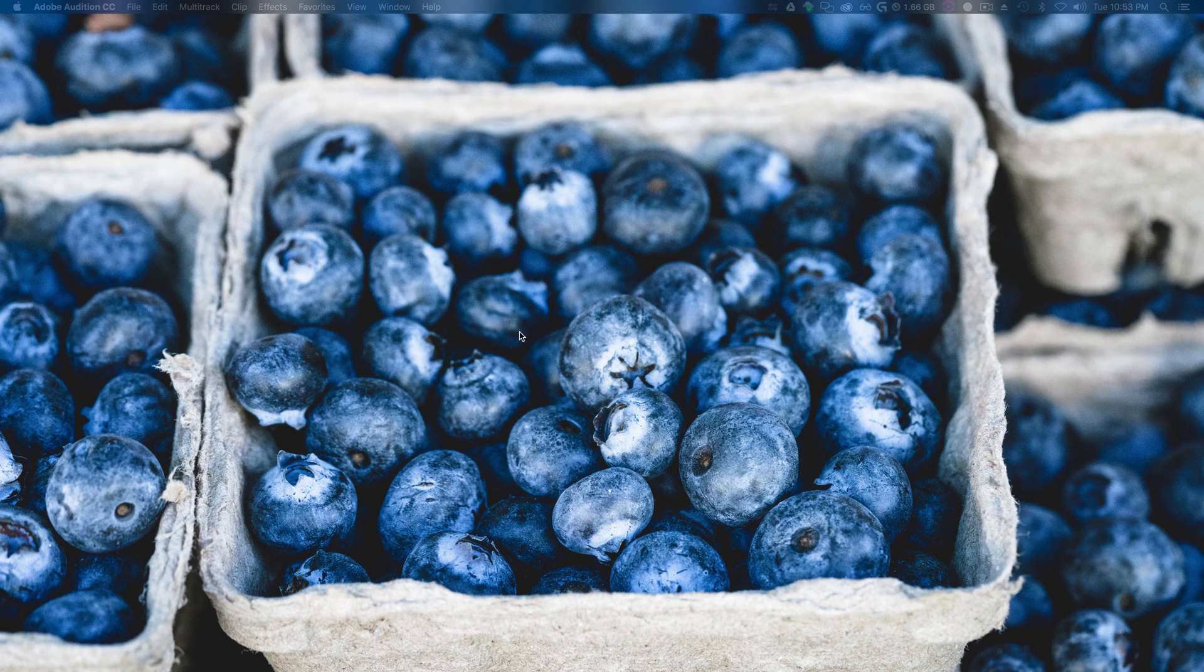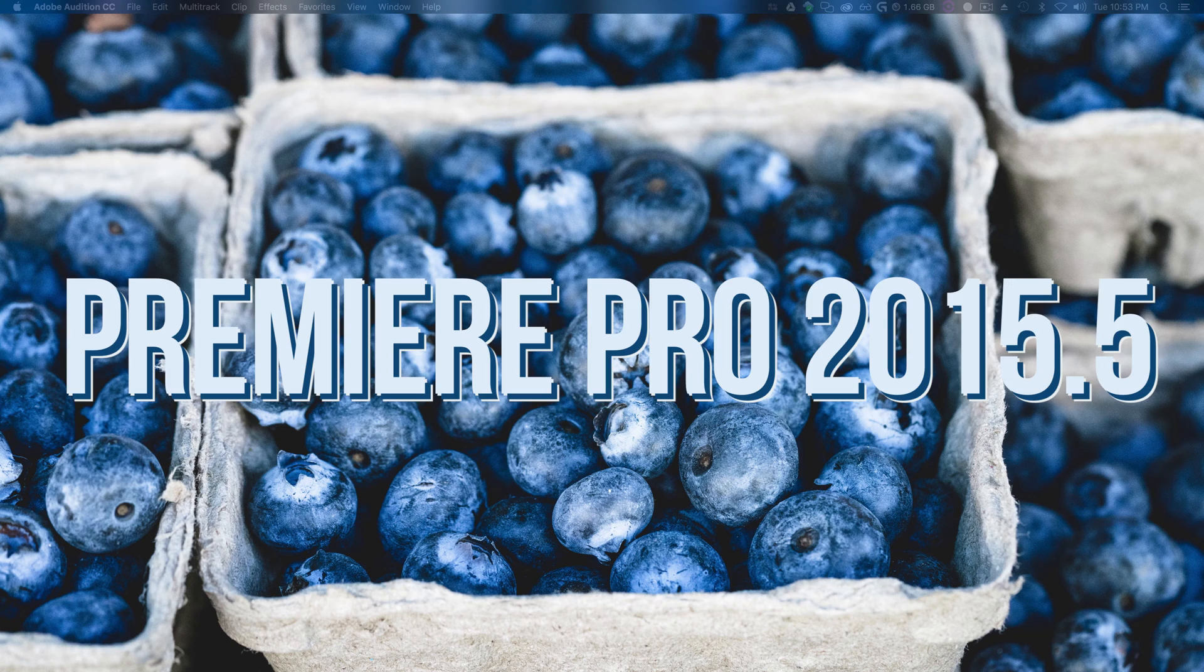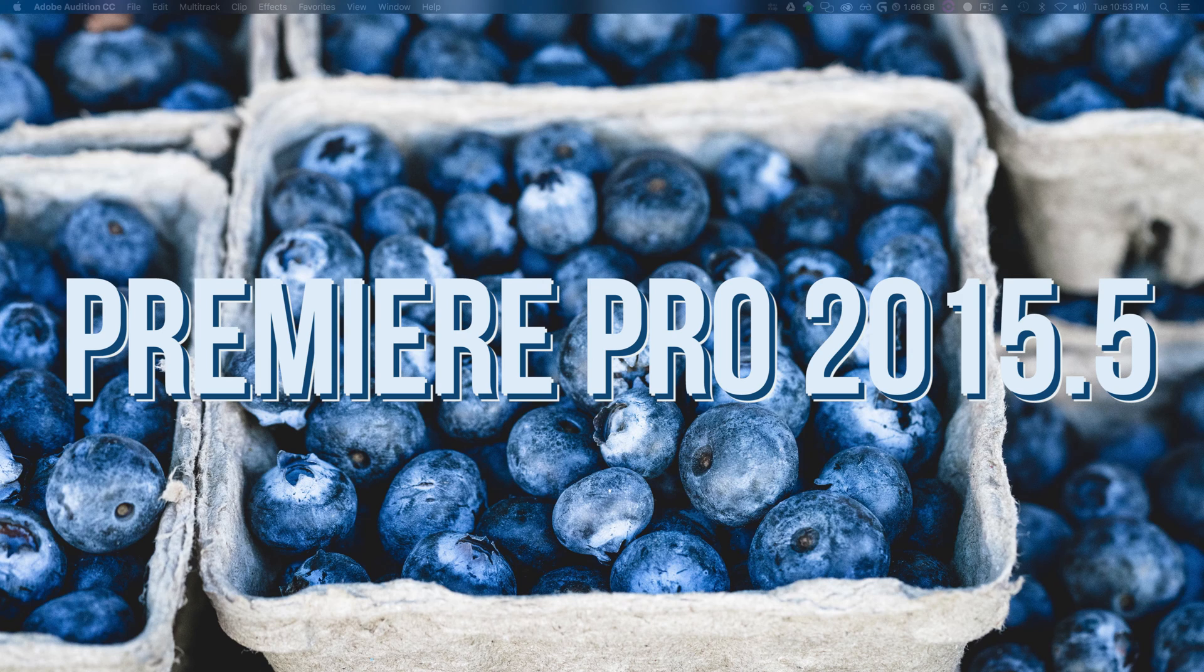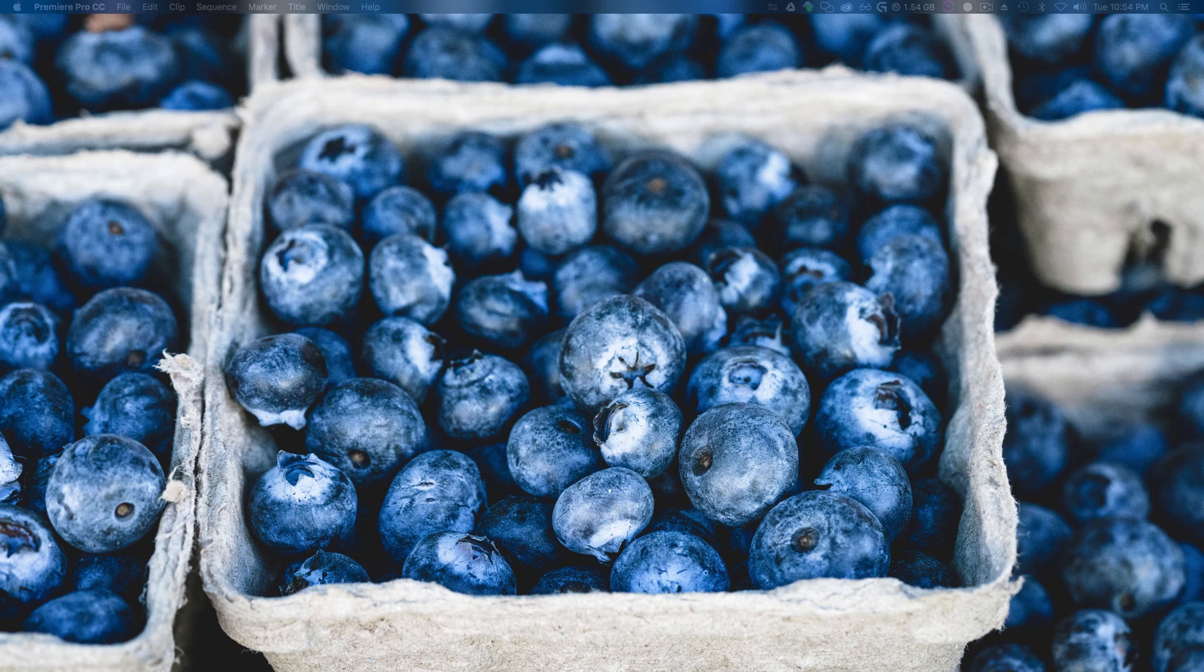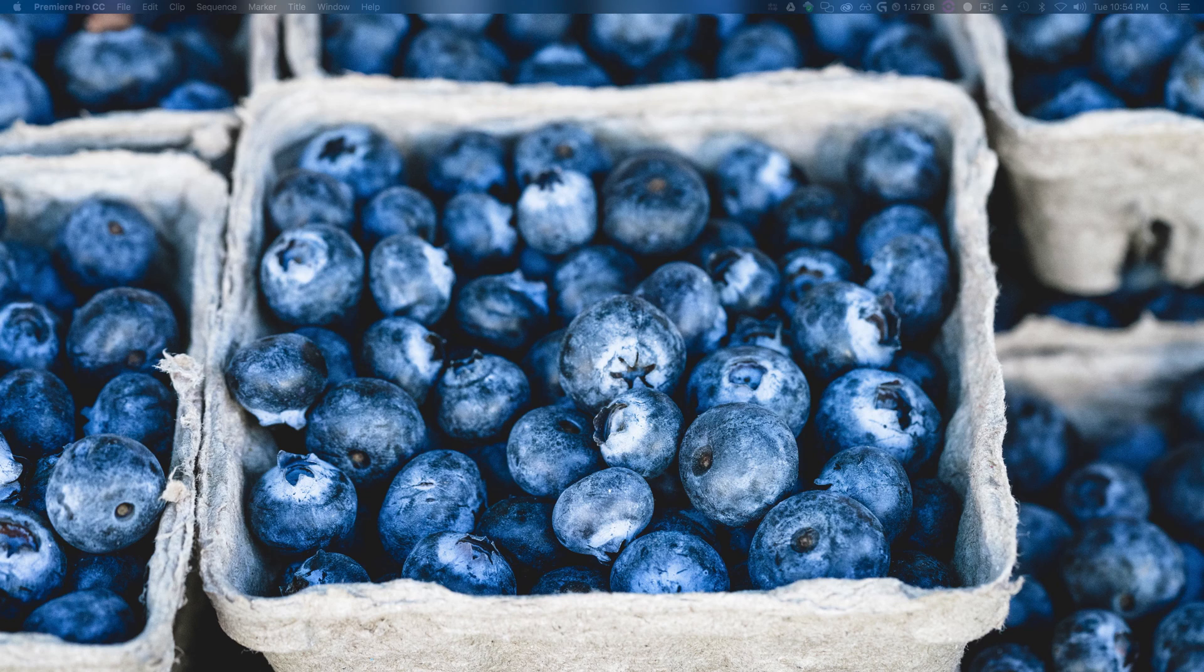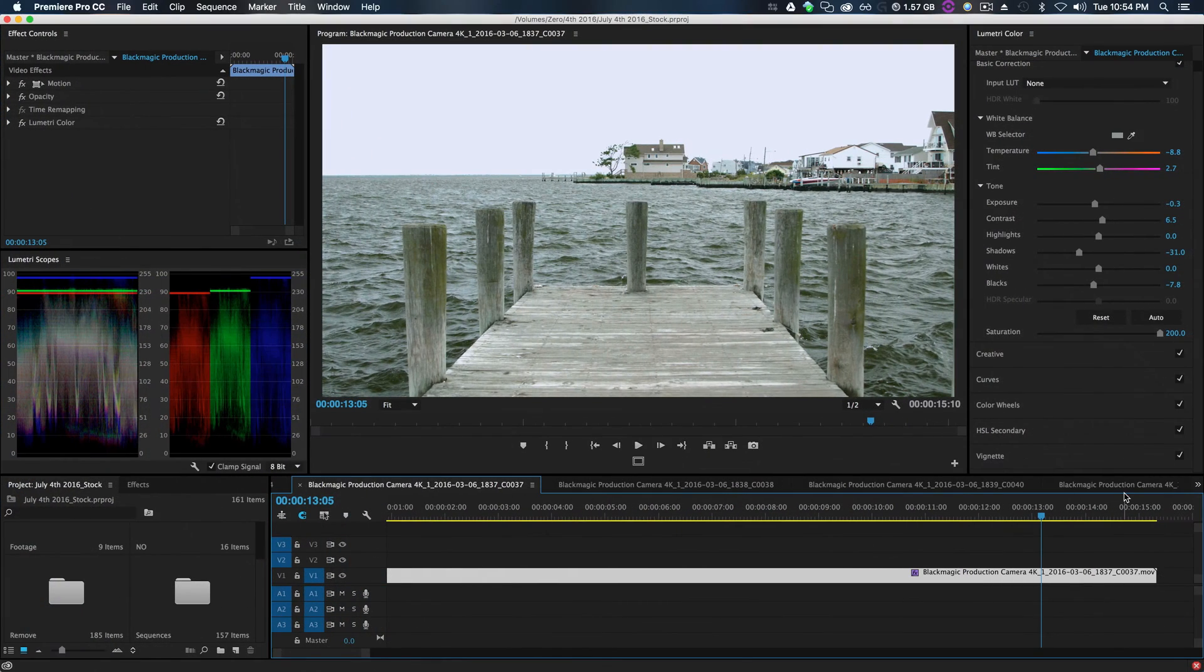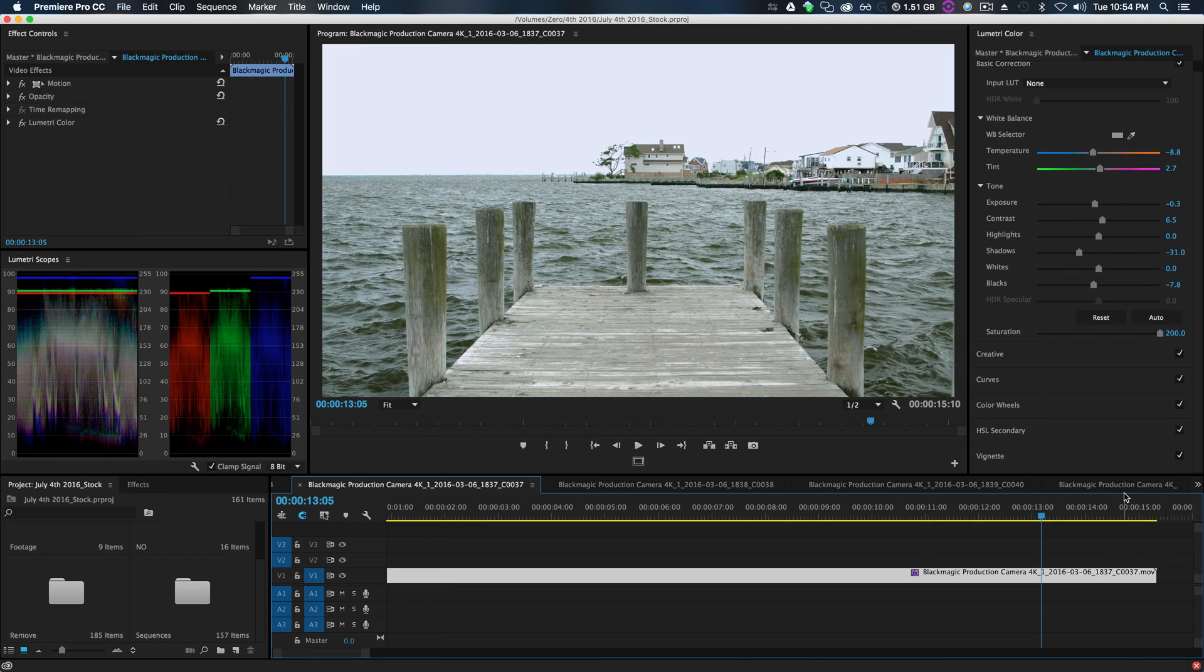In this case, Premiere Pro has a really major update, so it's 2015.5. If you haven't downloaded it yet, you should download it and go try it out. So let's open up Premiere. First off, there are other really cool updates to Premiere, but I will be covering some of the updates inside of Lumetri Color.